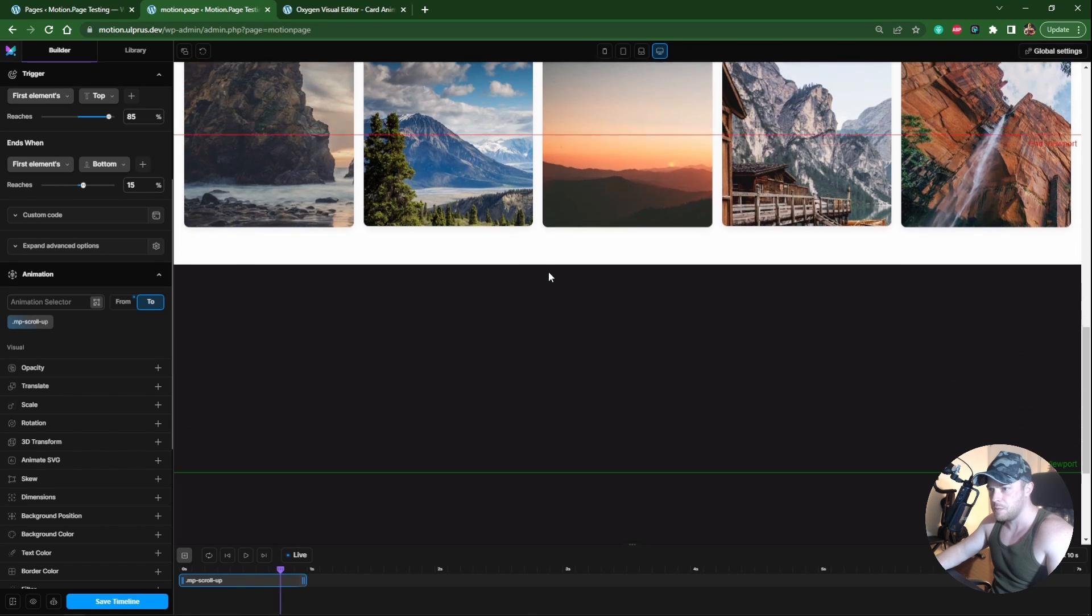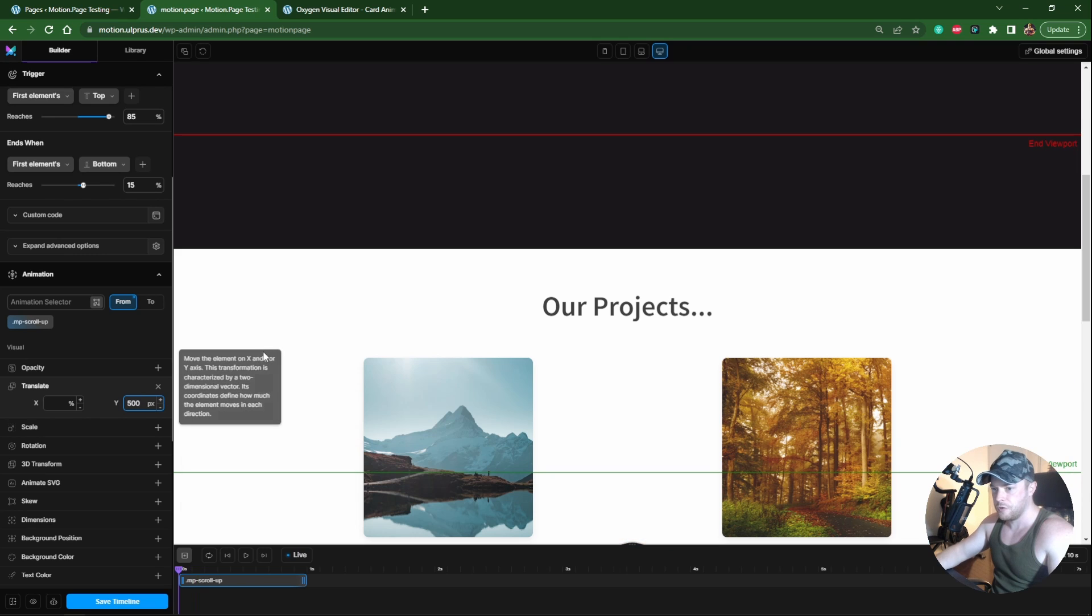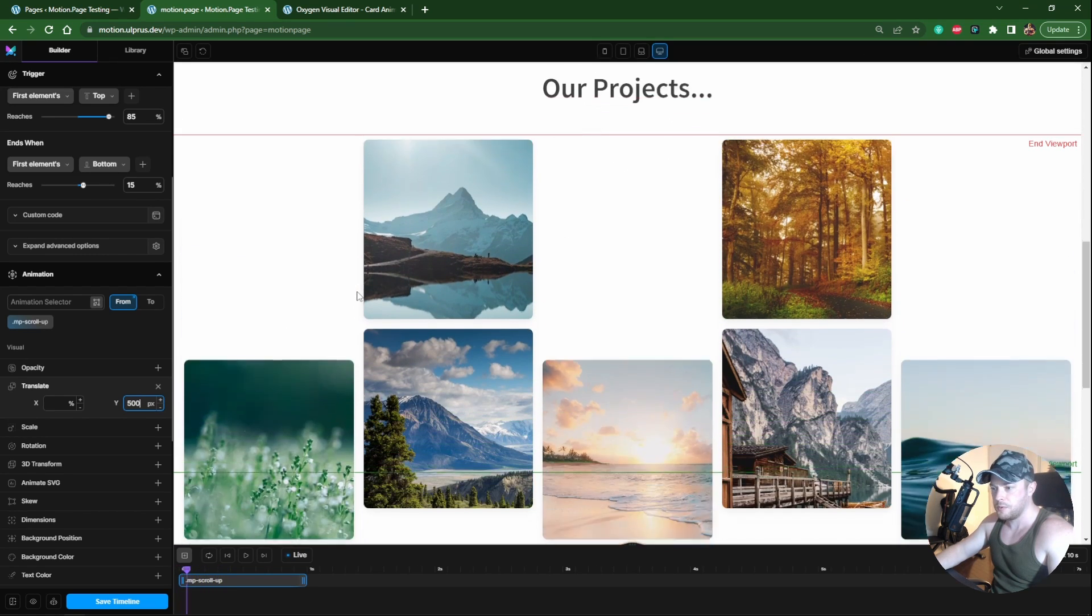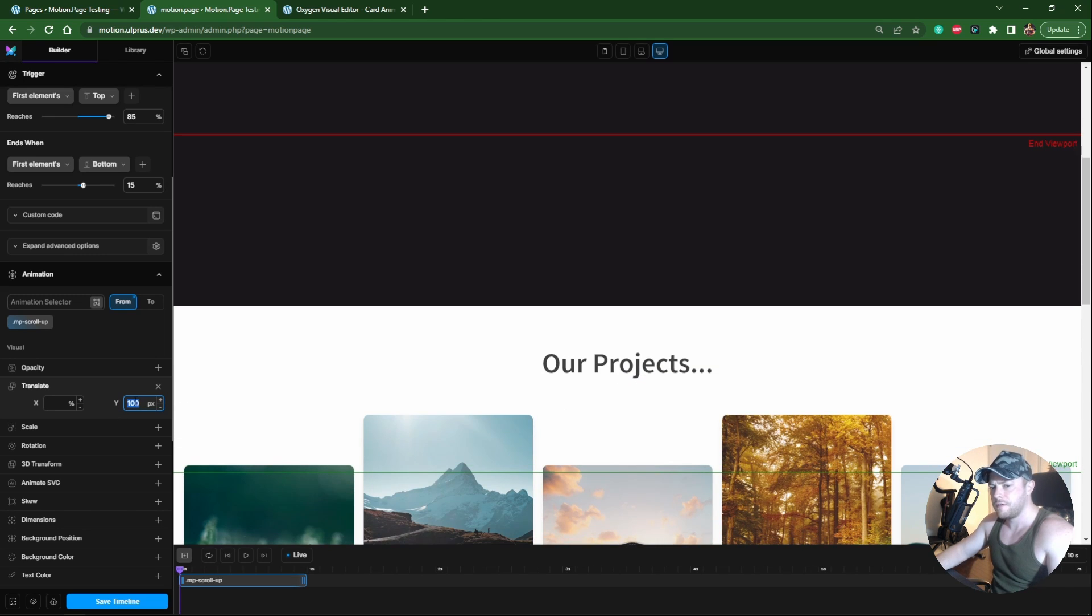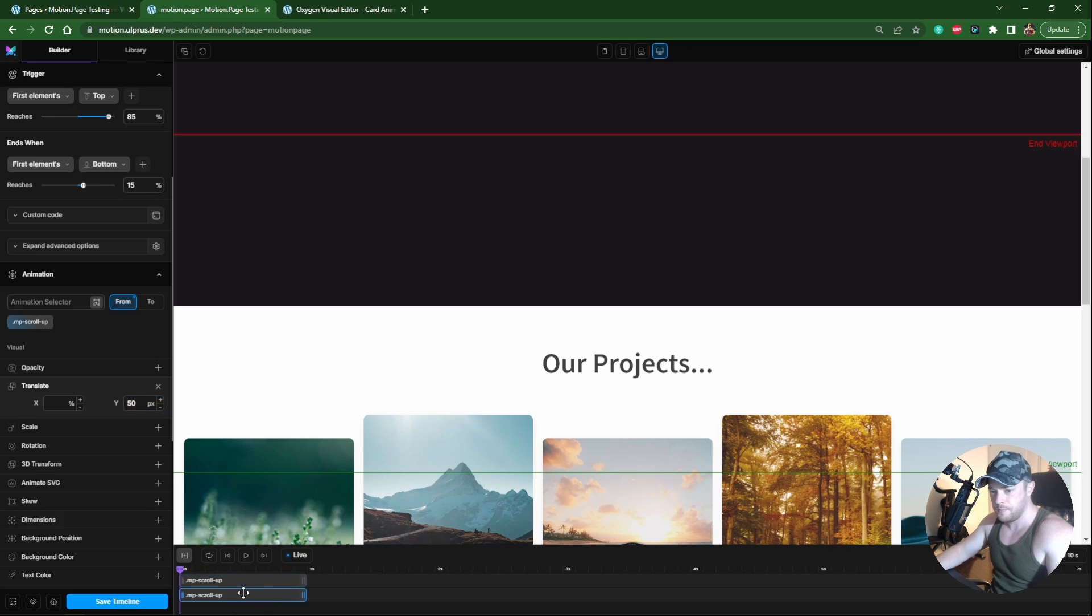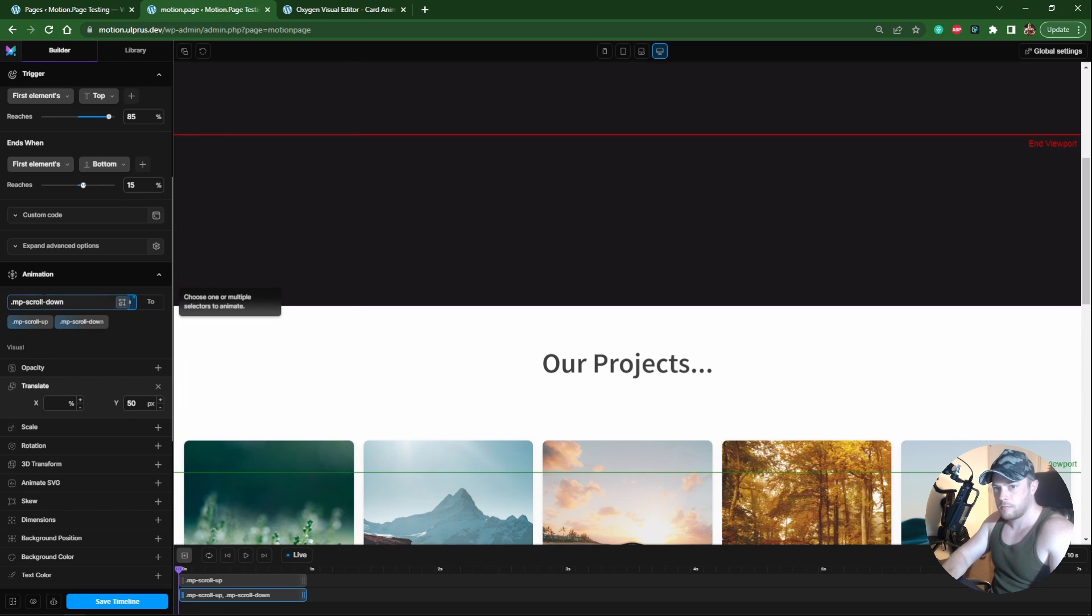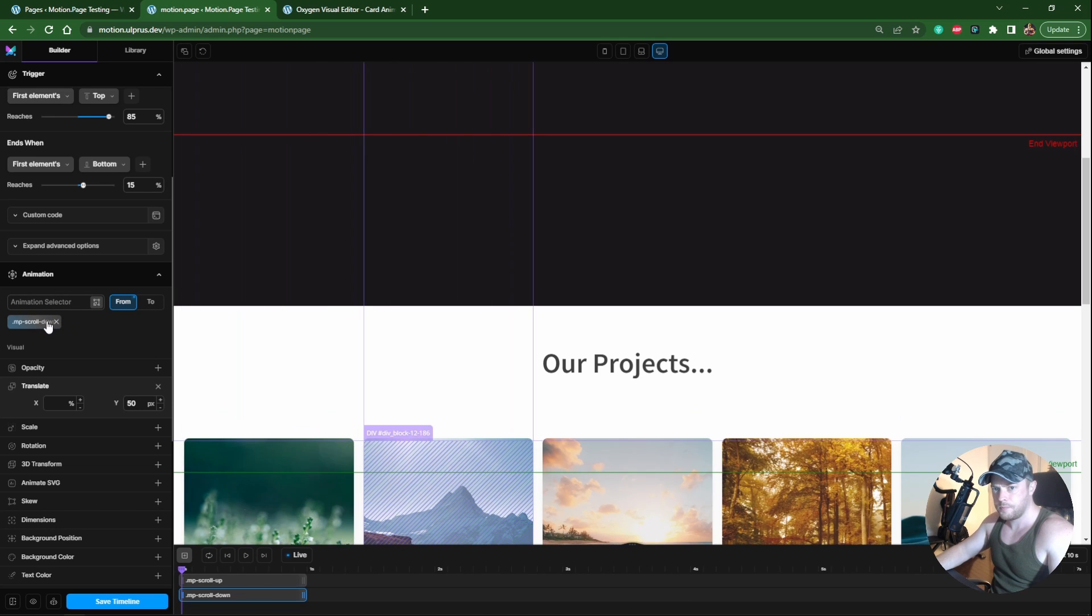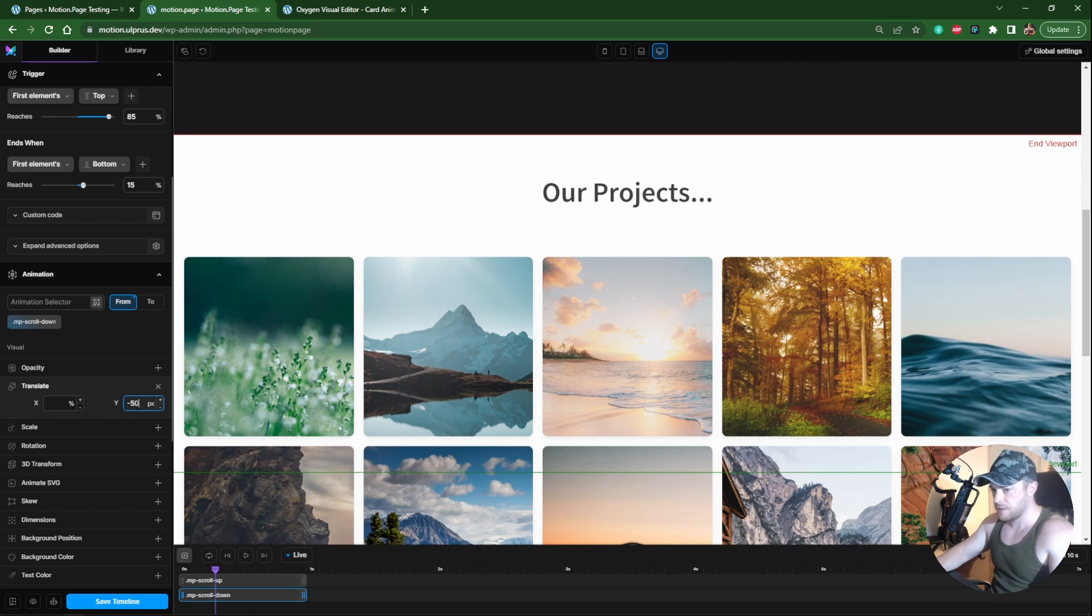It's a little difficult to see but the gap between these two has closed a bit. I'm going to leave this at around 50 because we're going to apply another 50 pixels to the other columns. Let's duplicate this one and instead use mp-scroll-down.